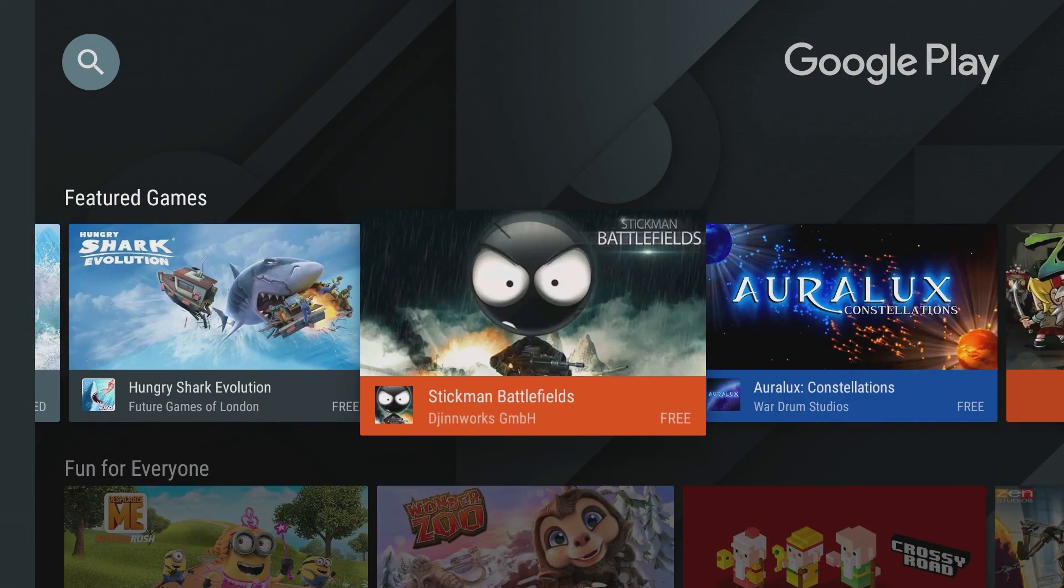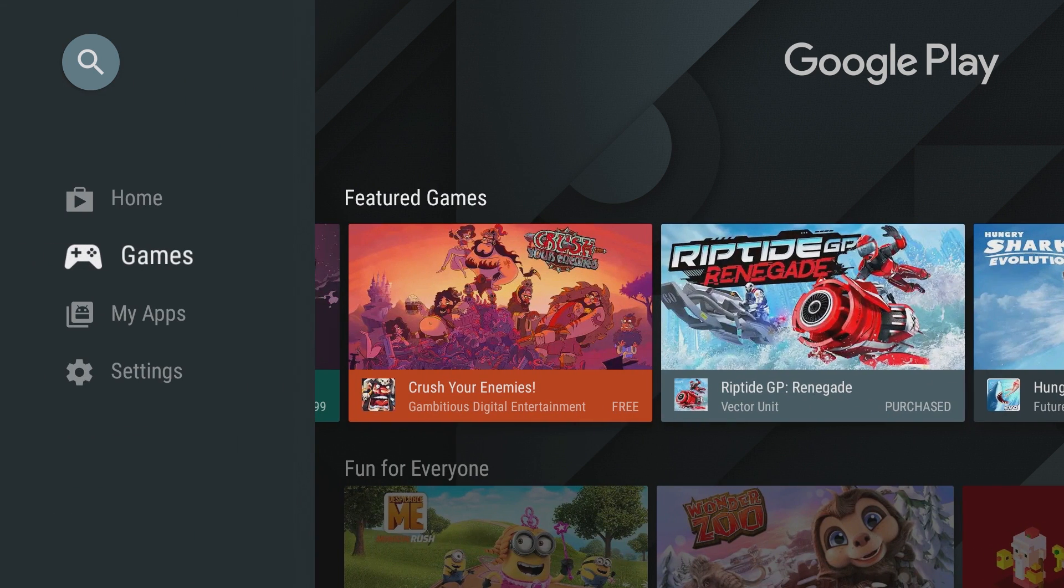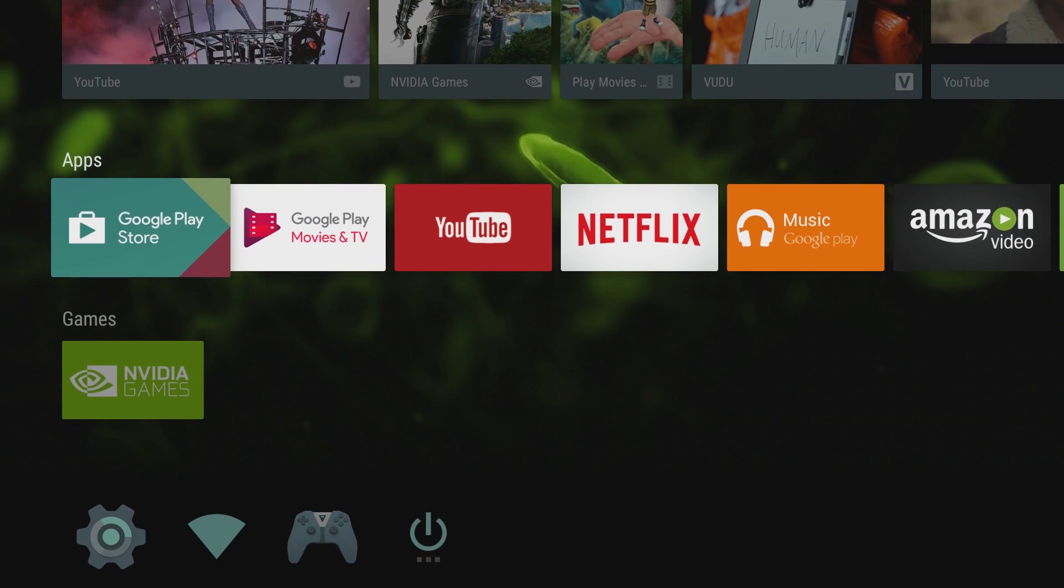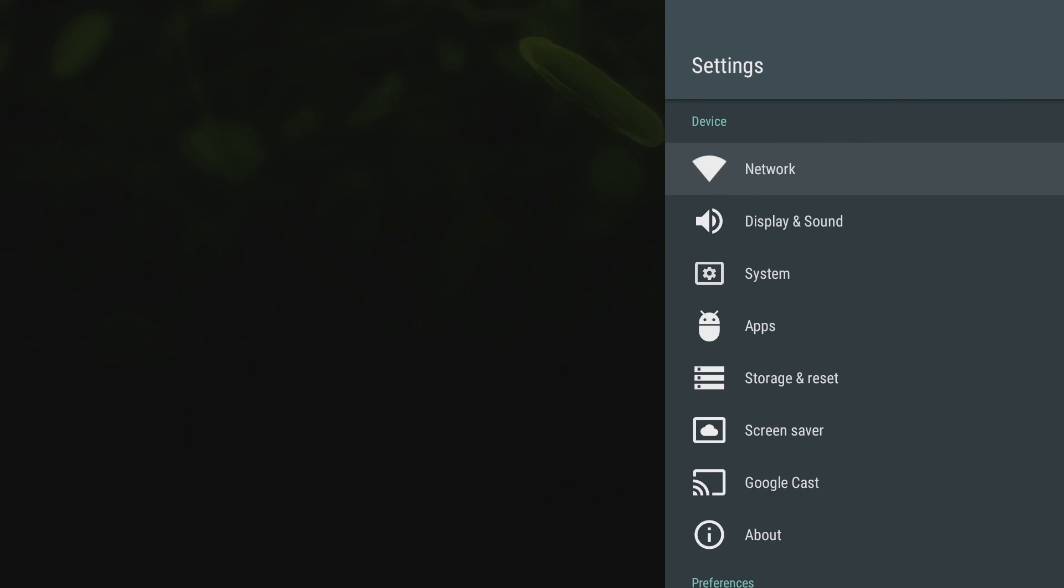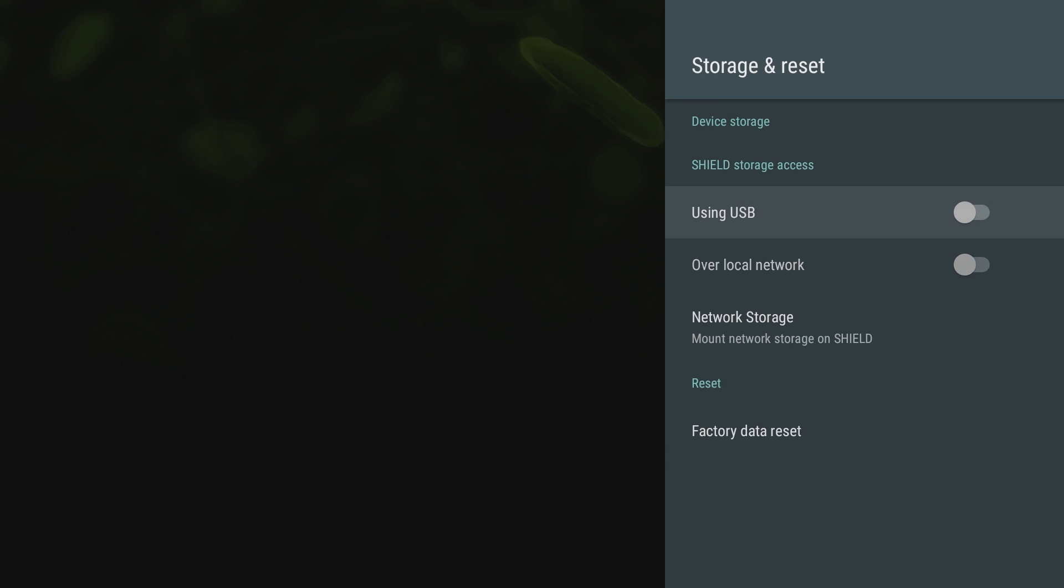This is just gonna be the Android game section, so stuff that you could probably play on your phone is on here as well. All kinds of games, really good games. This is a great game, the Riptide. Before we get too much into the games, let's check out the available storage on here. Just go into settings and then go into storage and reset.